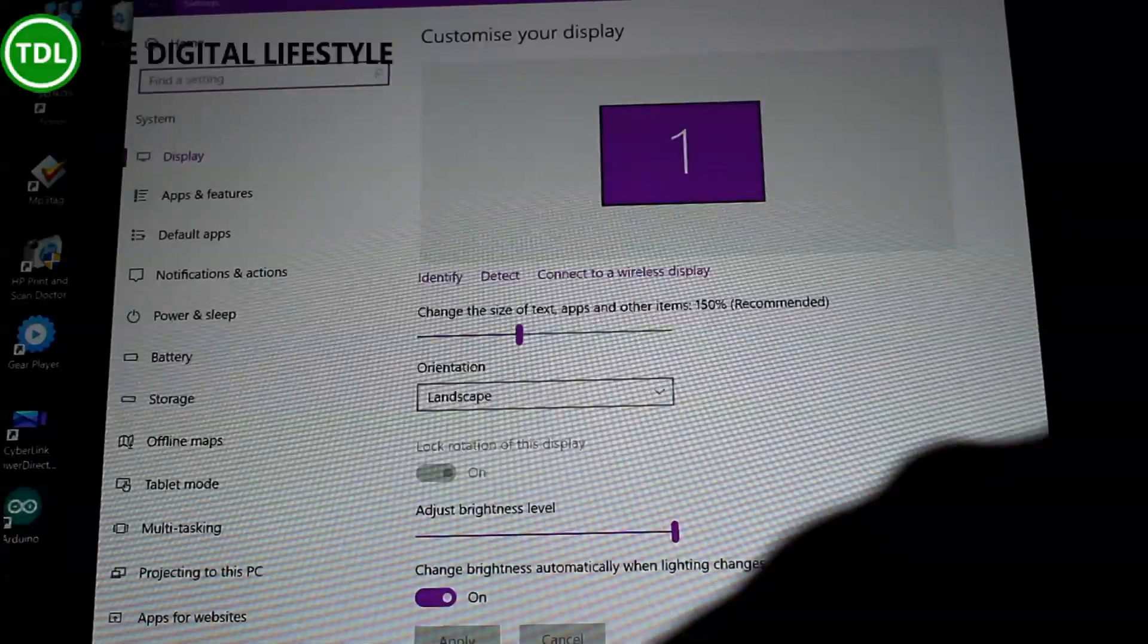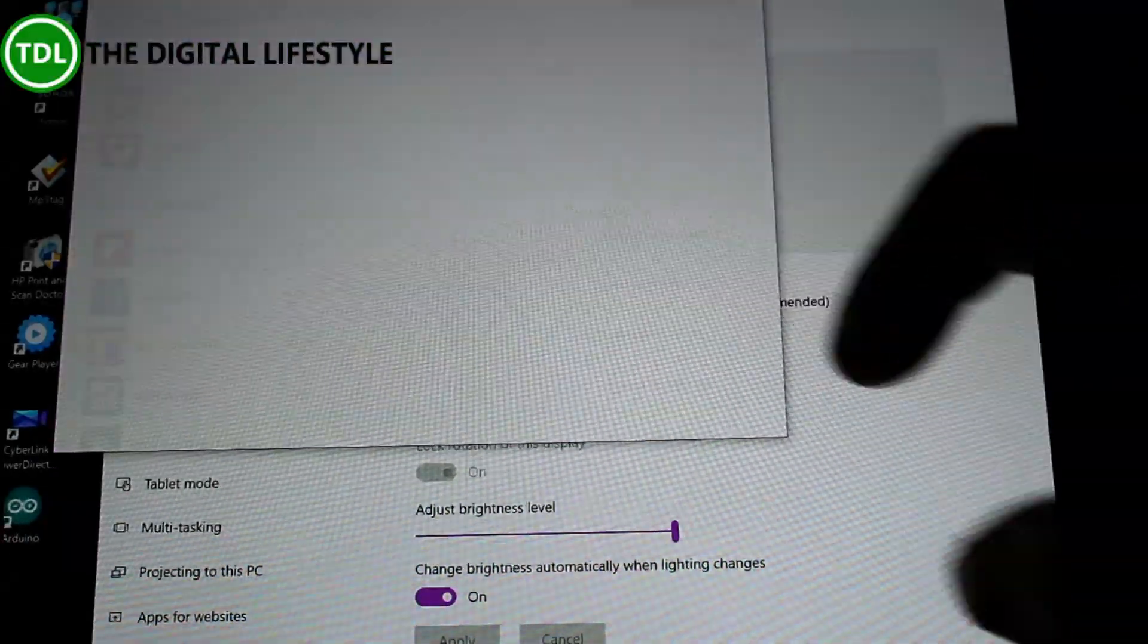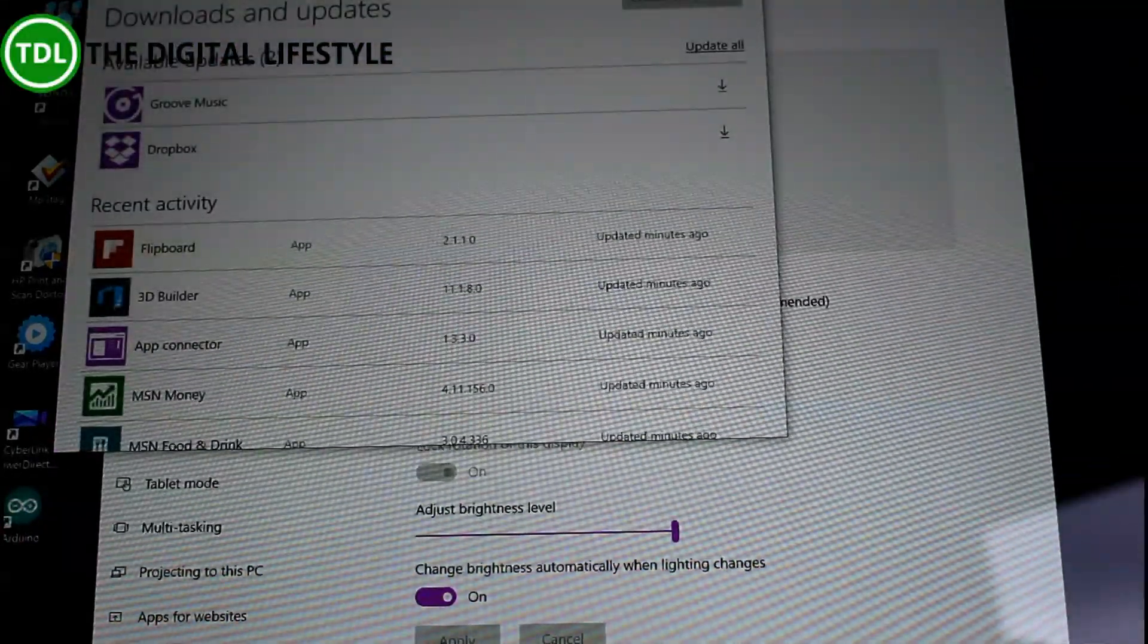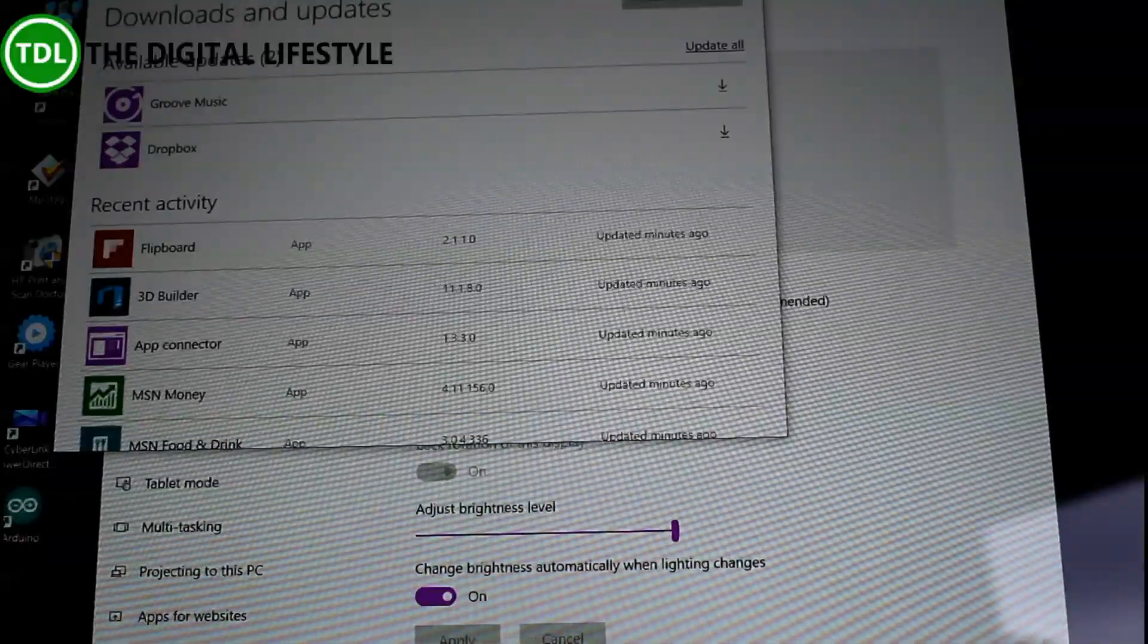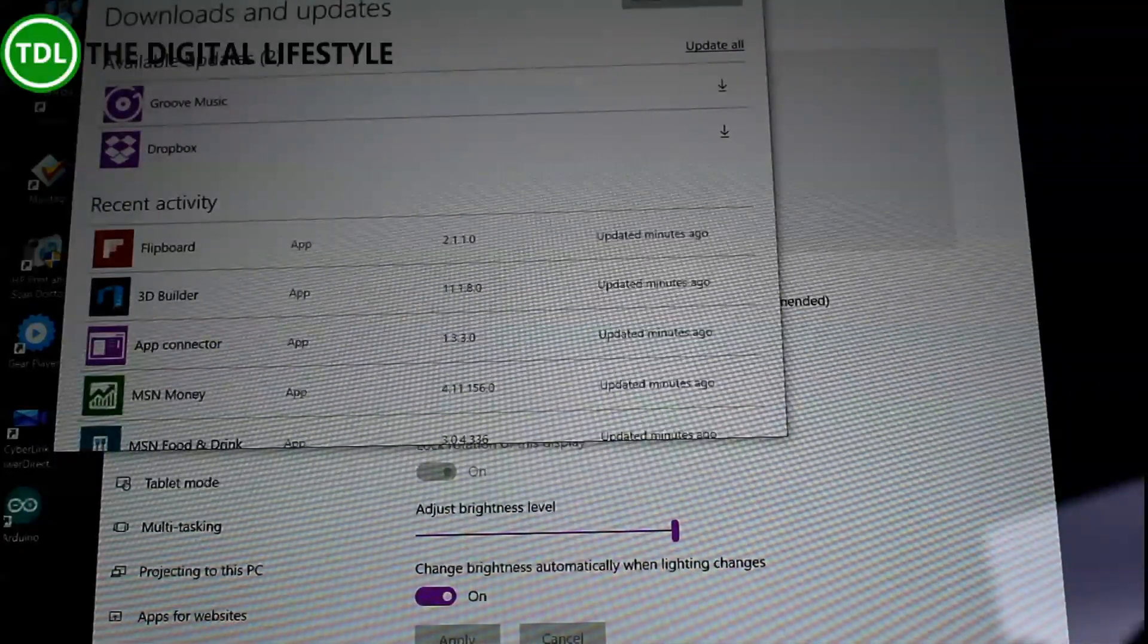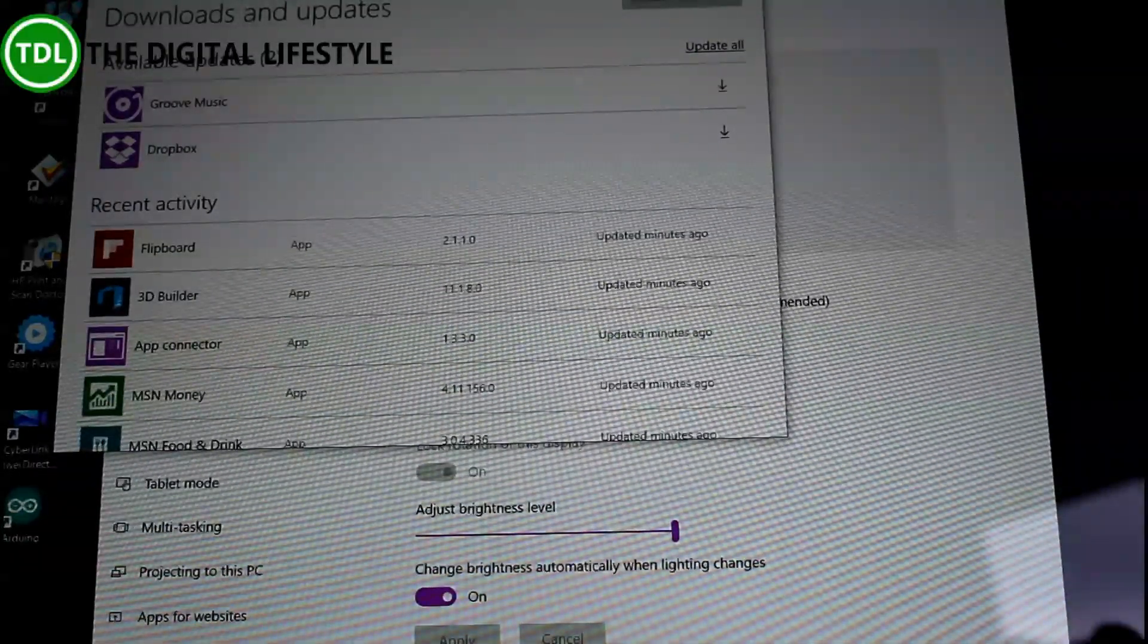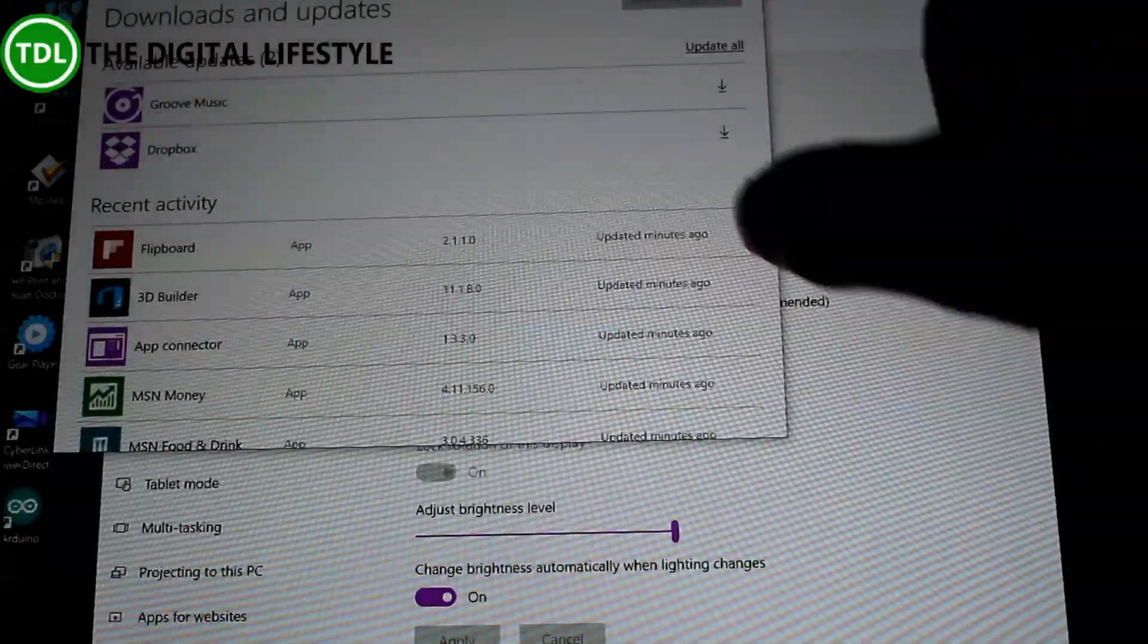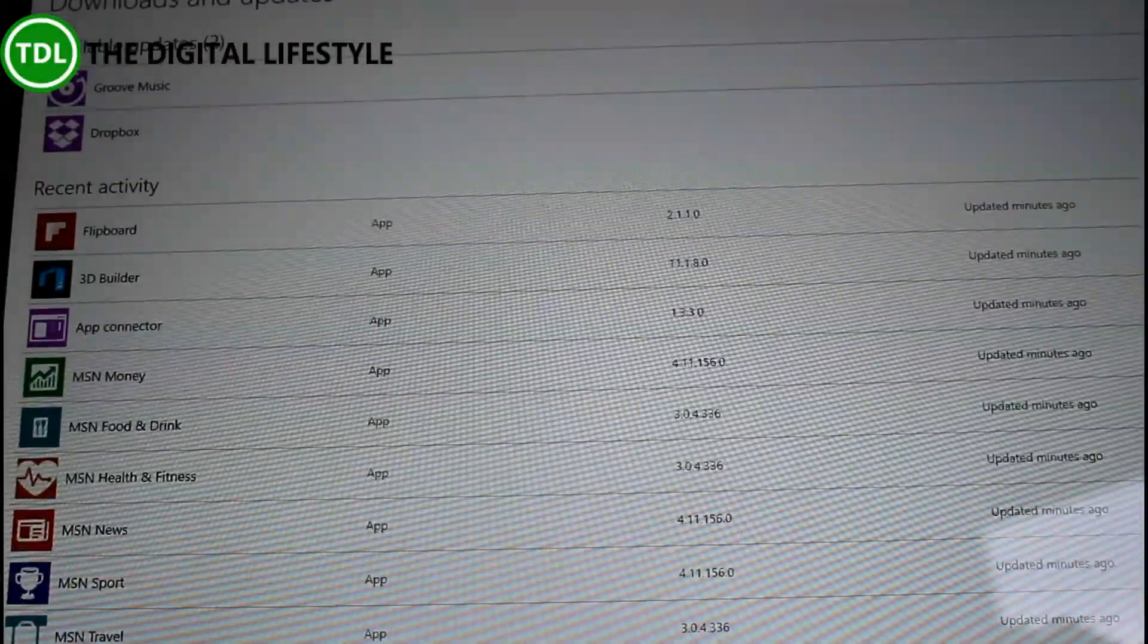The main changes are around the store. Microsoft say that the store now includes bug fixes and so this looks like the final version of the store.